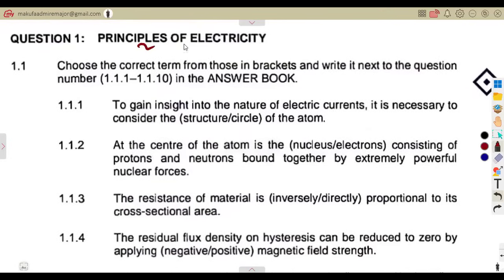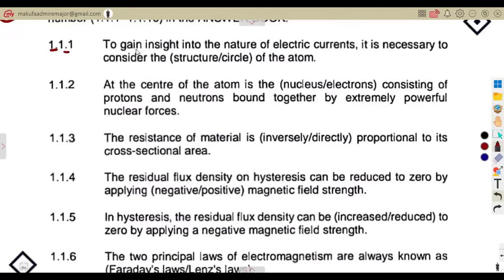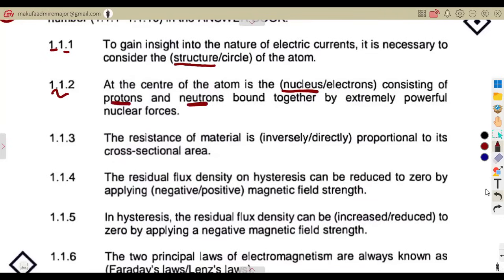The first part of our question is on the principles of electricity. Question 1.1: you are given to choose the correct term from those in brackets and write it next to the question number. To gain insight into the nature of electric currents, it is necessary to consider the structure of the atom. At the center of the atom is the nucleus, and it consists of protons and neutrons.